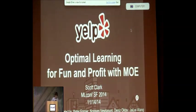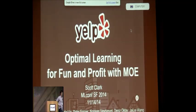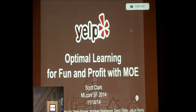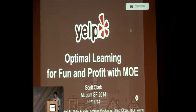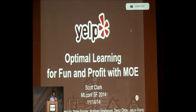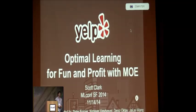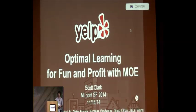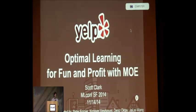Can everybody hear me? Excellent. I know I'm the last thing keeping you from your weekend, so I'll try to make it short and sweet. My name's Scott. I'm an ad targeting engineer at Yelp. I'm going to talk to you today about optimal learning, some of the applications of it that we found, and a tool that we recently open sourced called MO to help tackle some of these problems.